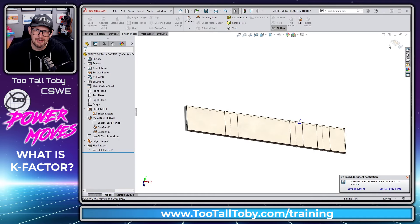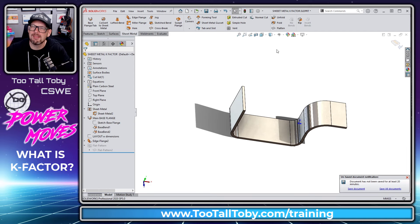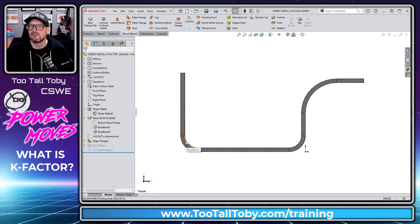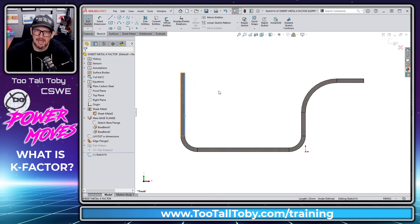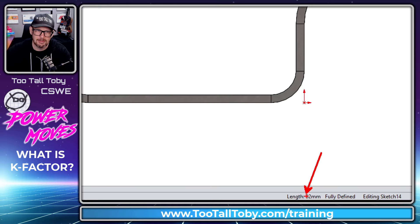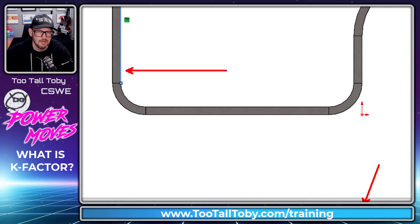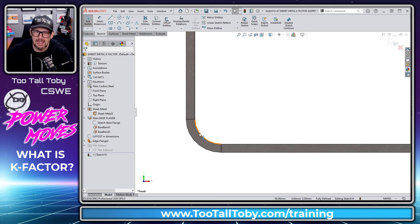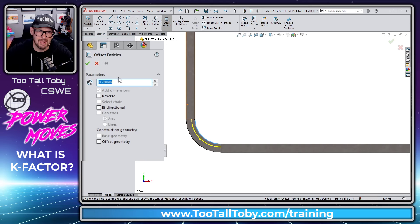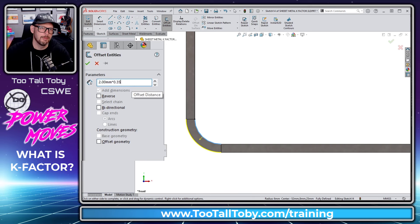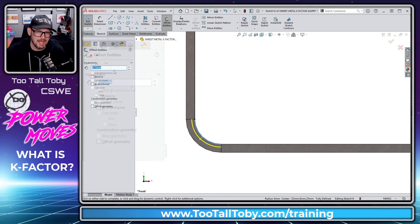So what is K-factor? K-factor is a way of calculating the flat pattern length based on an offset distance from the original arc. If I go to the front plane and begin a sketch — straight sections will just use convert entities. But for the arc, it's not going to use the inside or outside edge; it's going to use some offset distance into the material. If we pick that arc and say offset entities, we offset by 2 millimeters (the wall thickness) times 0.35 — that 0.35 is our K-factor.